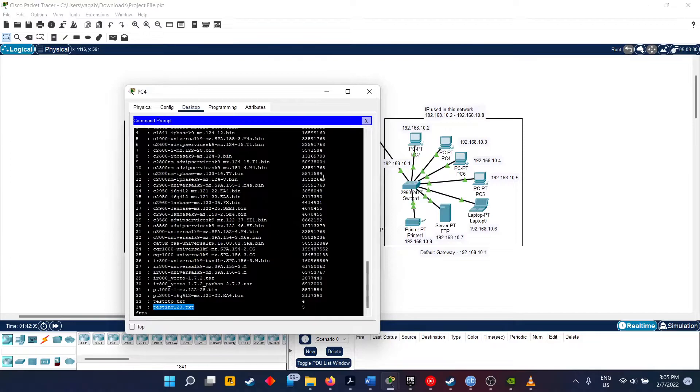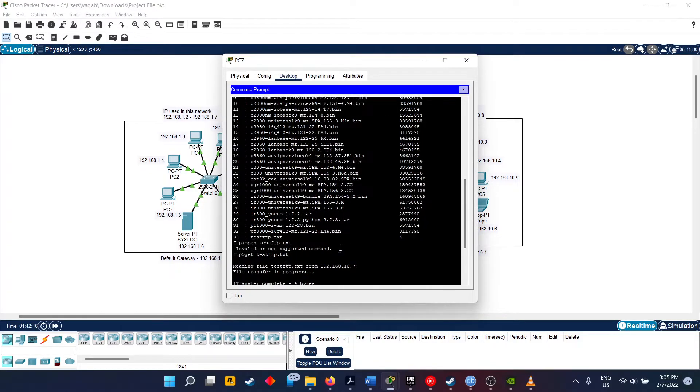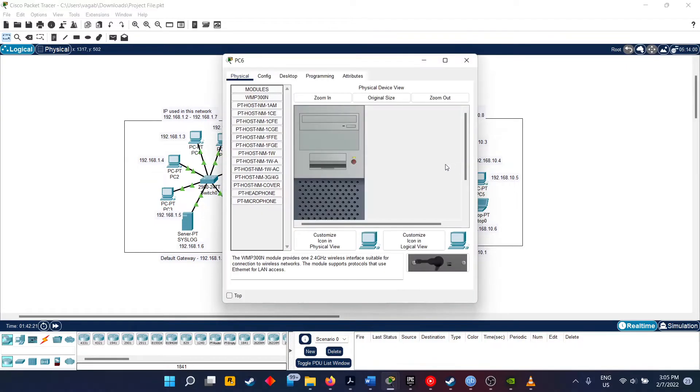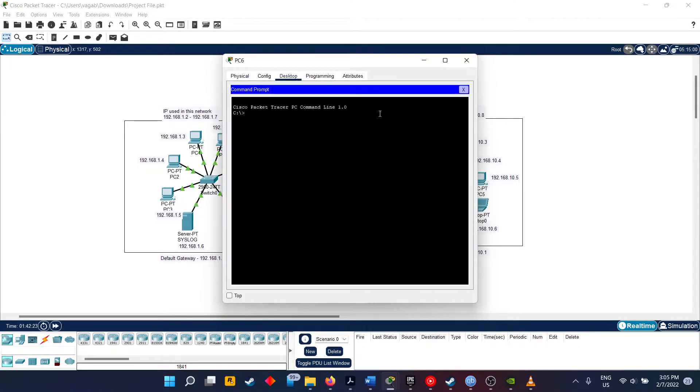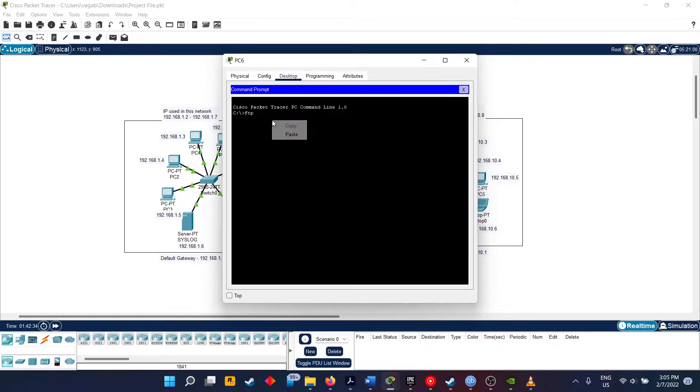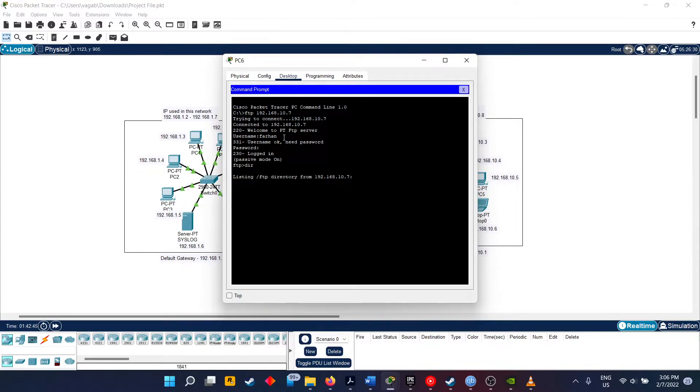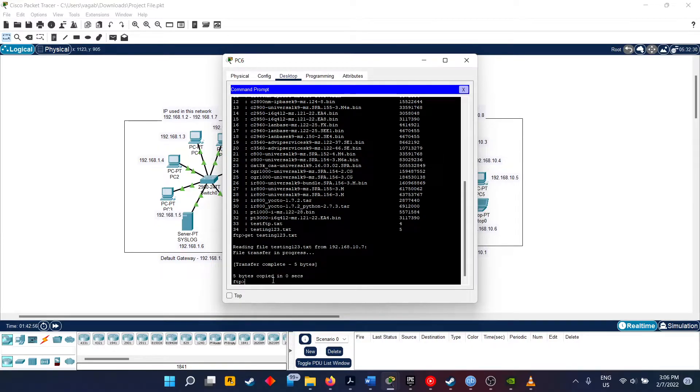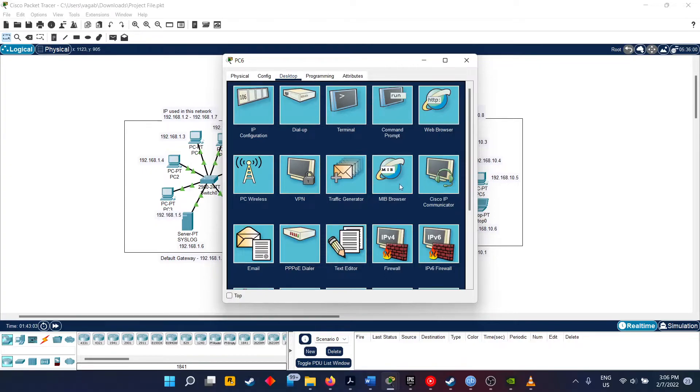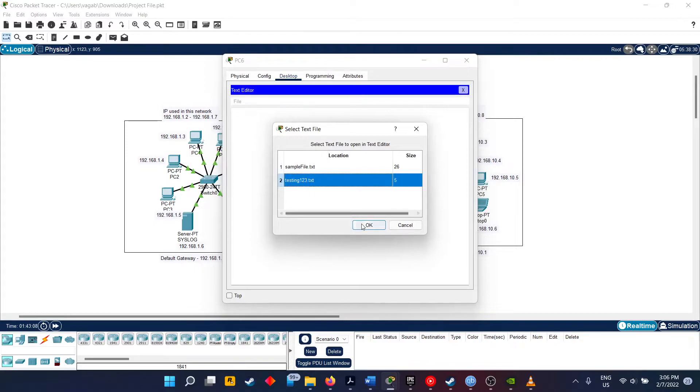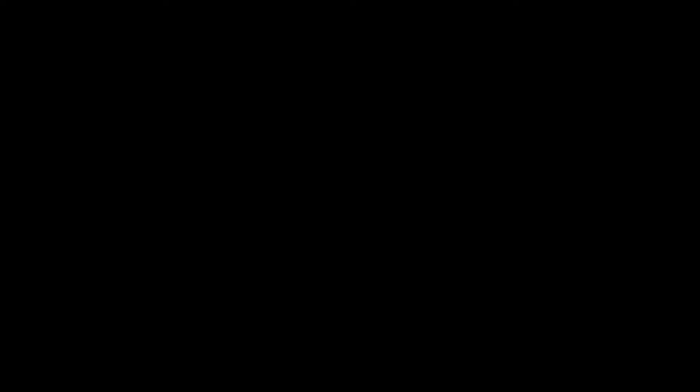Anyone on the network can access it. For example, right now we are using PC4. So now if we use PC7, go to command prompt, and type that FTP. As you can see, we can still get that testing123 text. Now in order to get that, we put the file is read, and then it's transferred here. As you can see, we have got our files done.